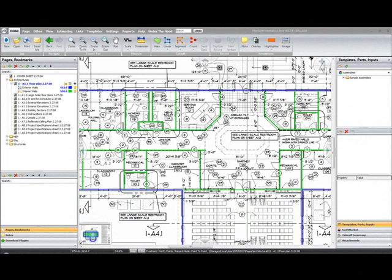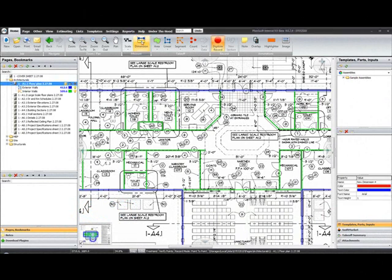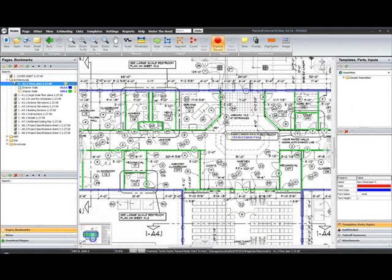To add additional dimensions to your project, simply go to the Home tab, select the Dimension tool, and find two points that you want to dimension.